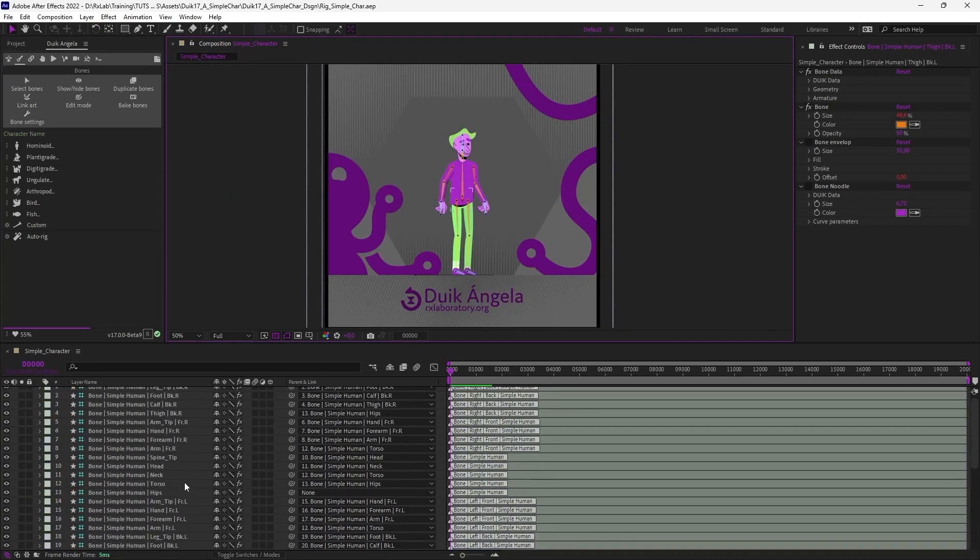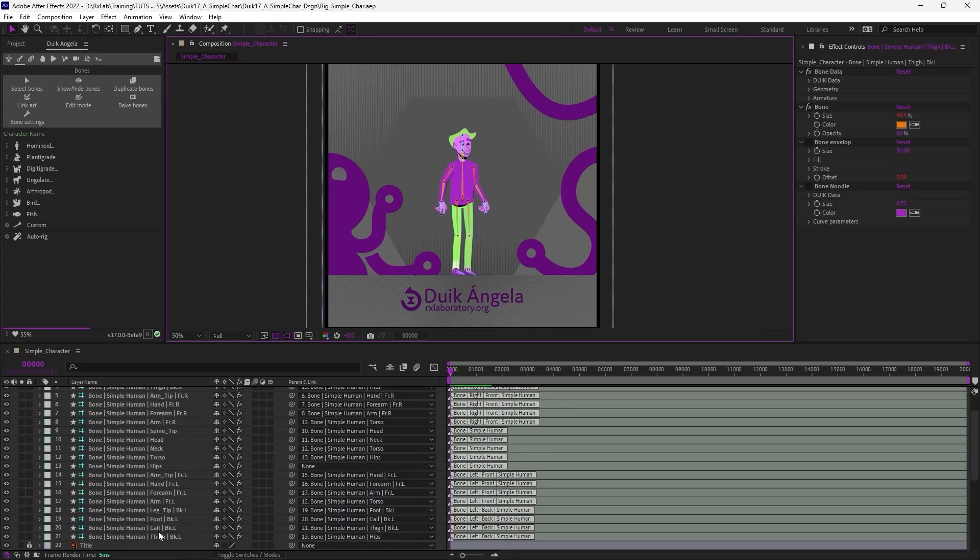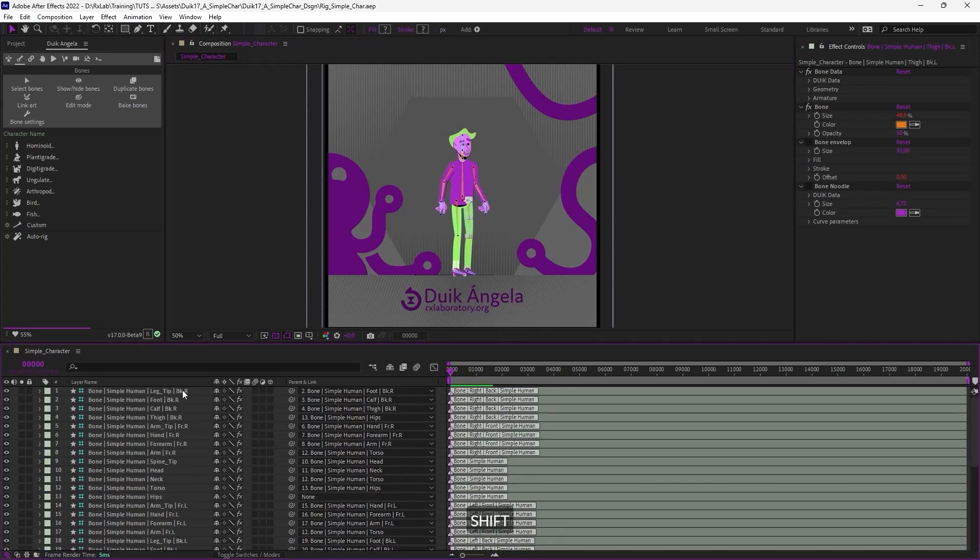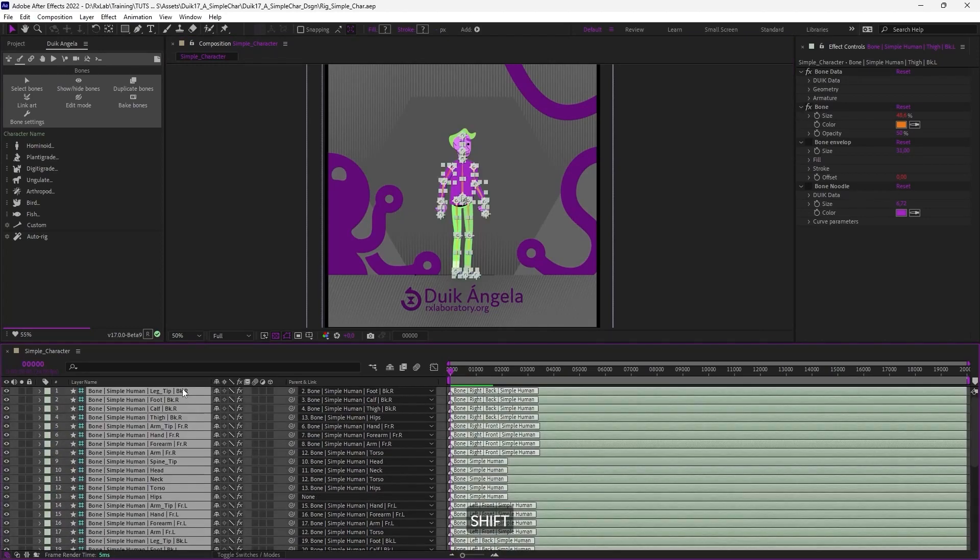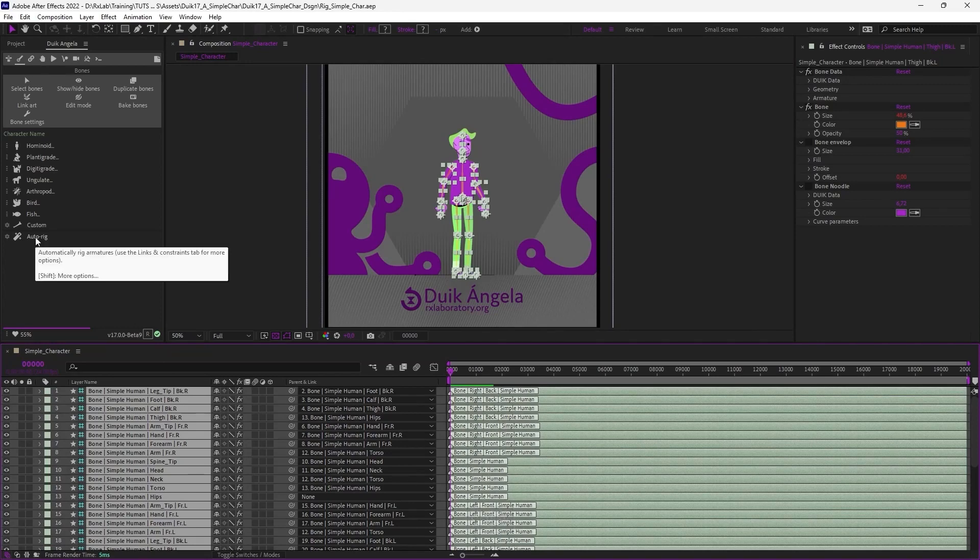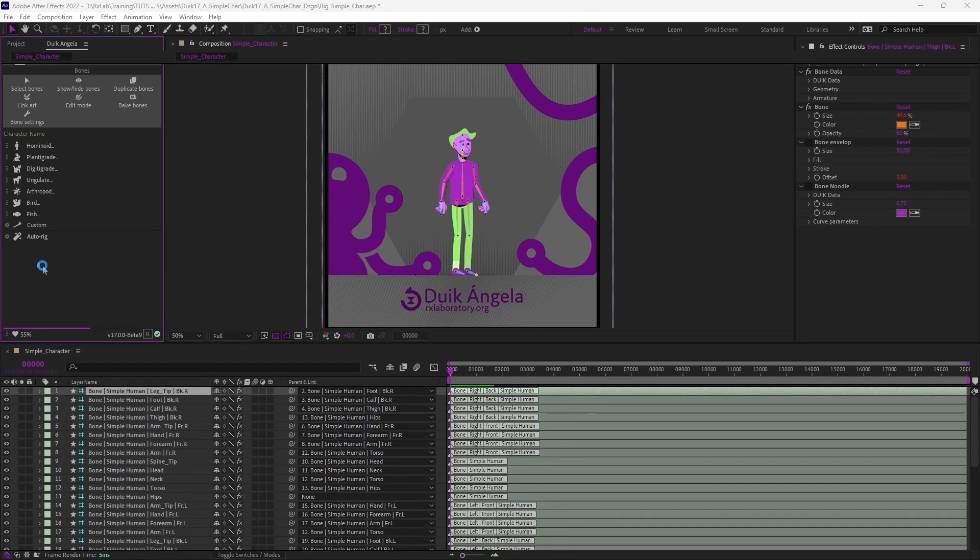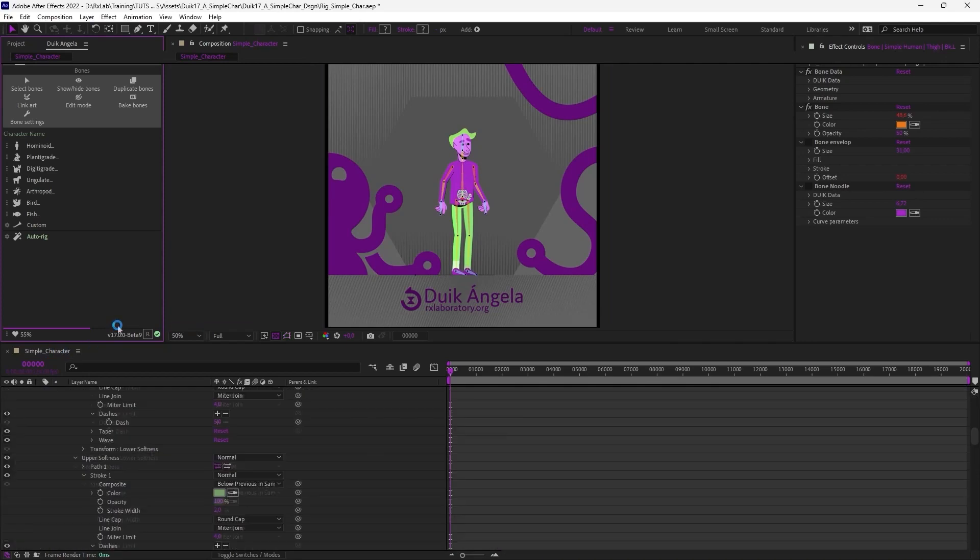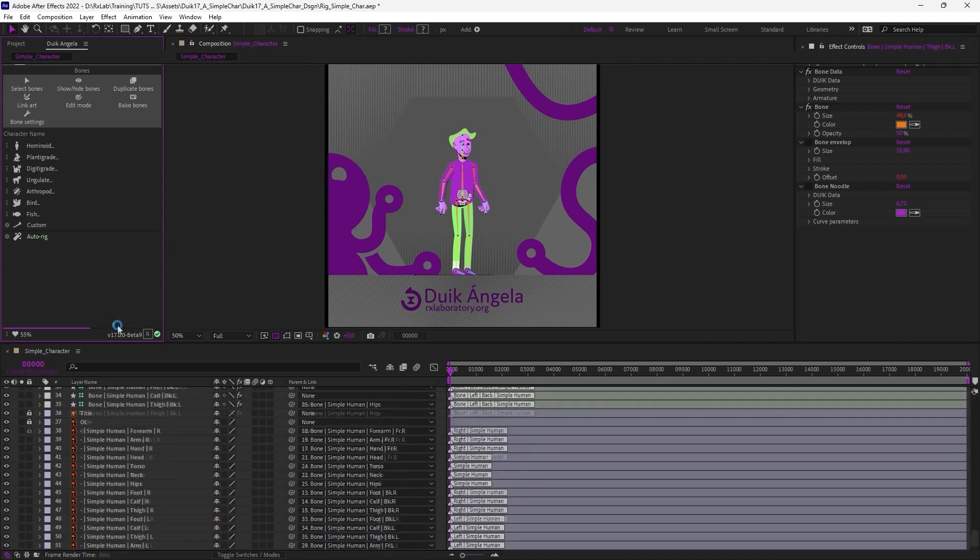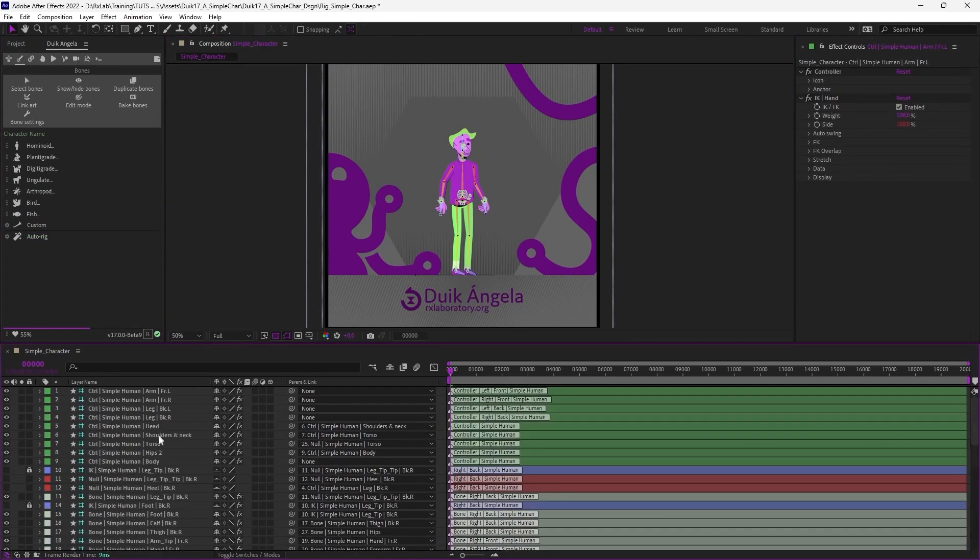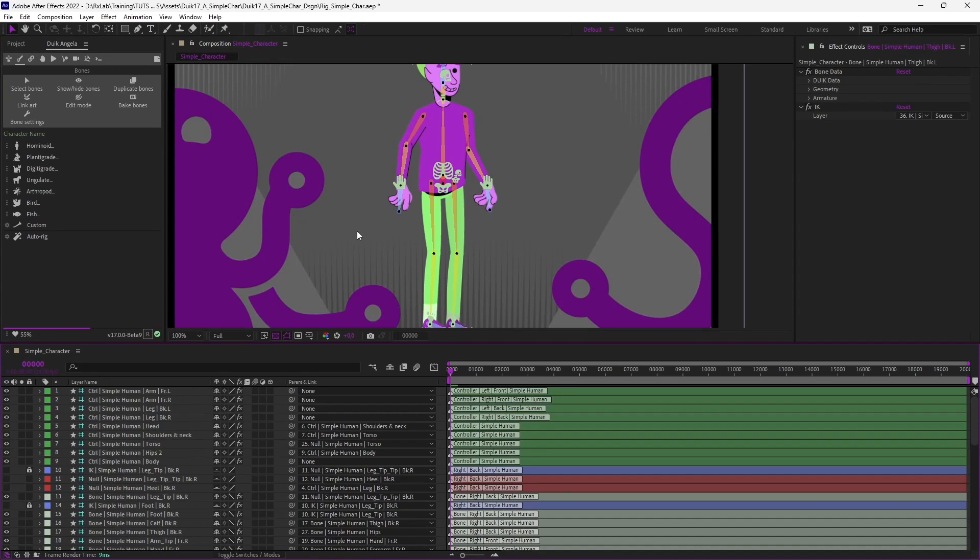Now that everything is parented and all the bones are ready, I can just select them all and click on the auto rig button to let Duik do the job. The process can be a bit long. It takes a minute or two, but just wait a bit and Duik will do the work for you. And here it is. The rig is ready.